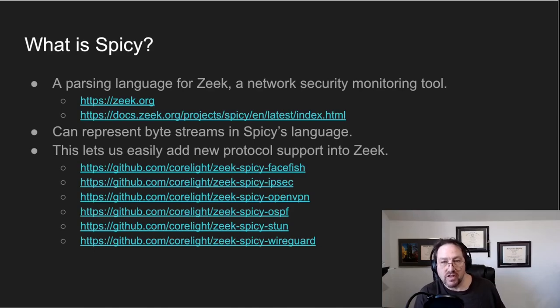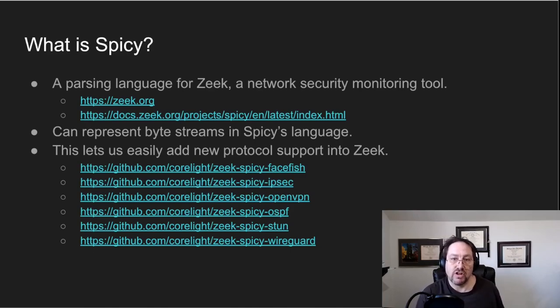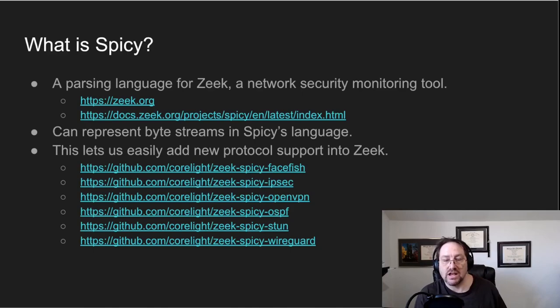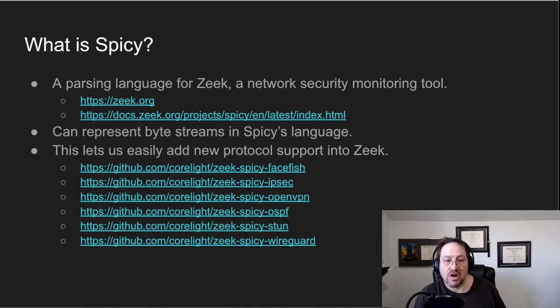All these have been hand-written, and they're all open source. So if you want to take a look at some finished spicy analyzers and see what they look like after you watch this video, feel free to go to any of those links and you'll see finished products there.